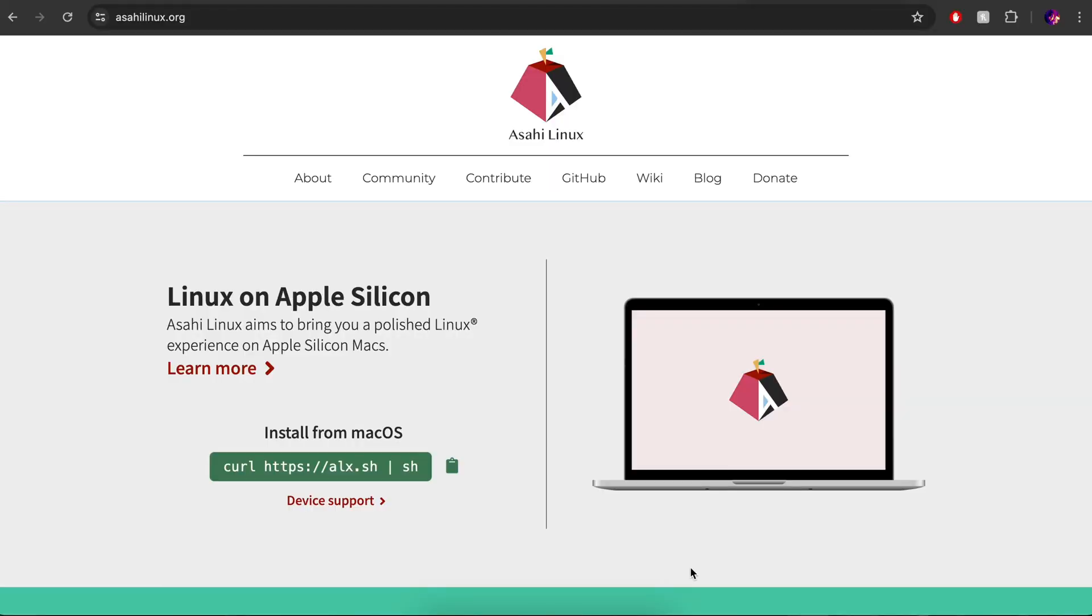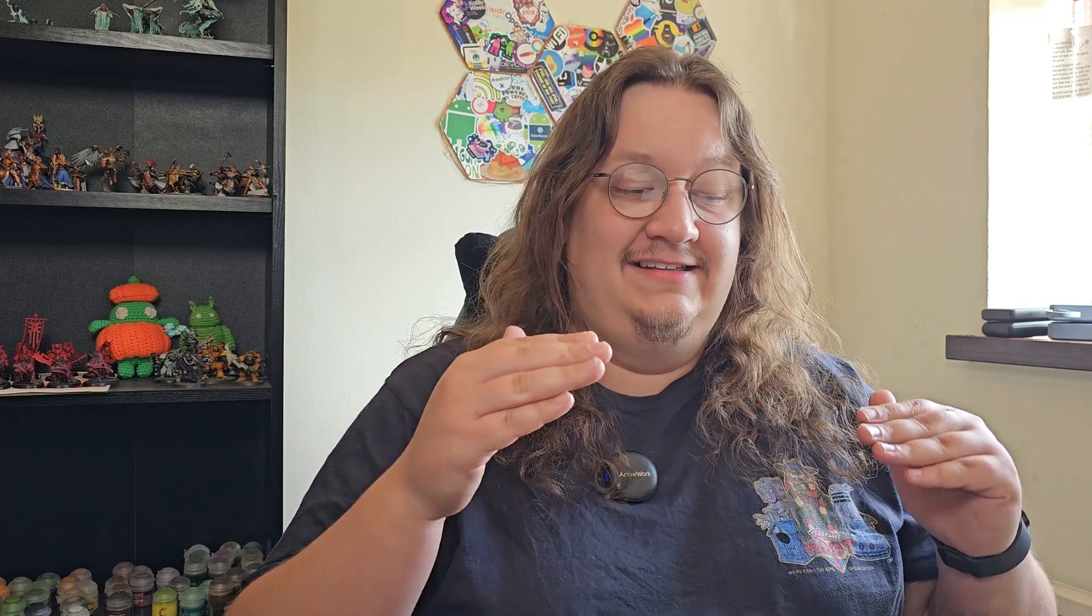The project in question is this Asahi Linux, I think. I don't know if that's how you pronounce it. But this is a project that's been running for many years now, and it's specifically to get Linux running on Apple Silicon. They've done an awful lot of work writing drivers, making backwards engineering stuff that Apple has not made public. And as far as I can tell, it's really come on a long way.